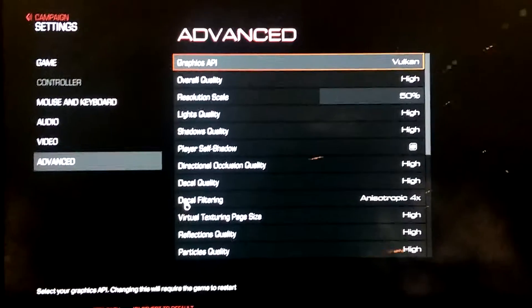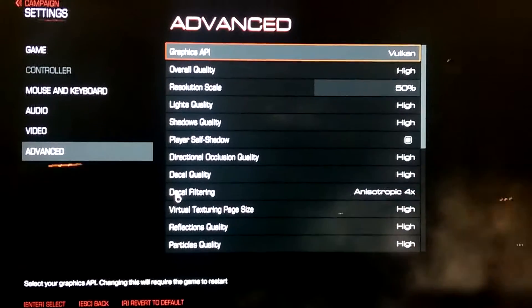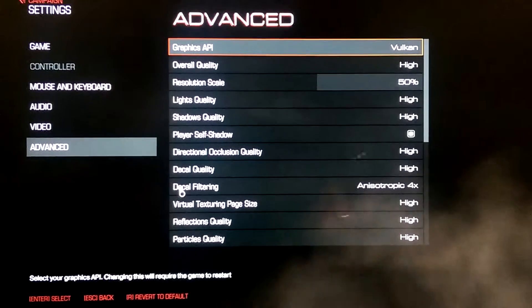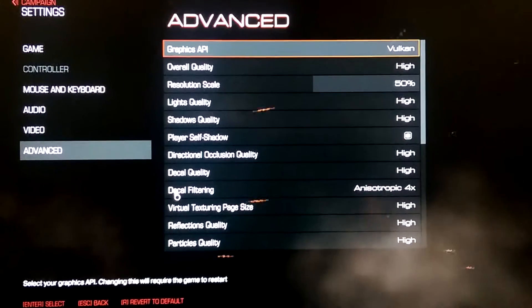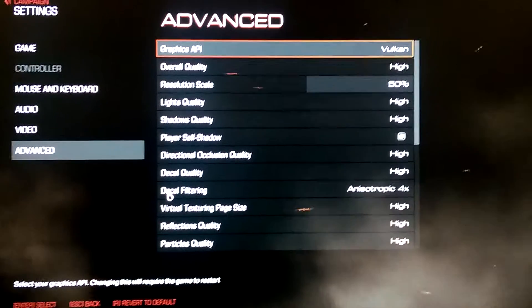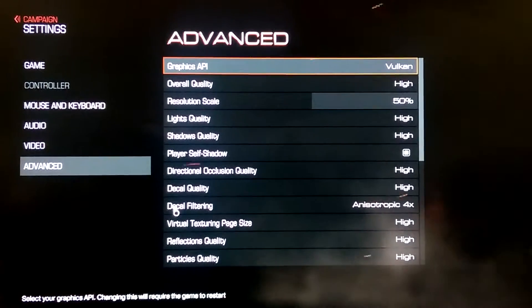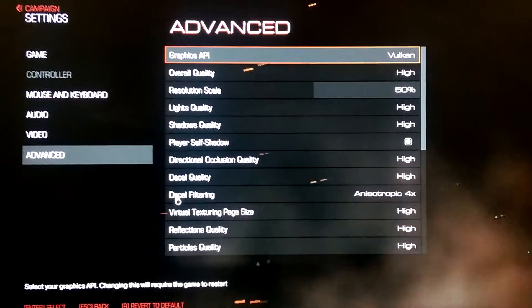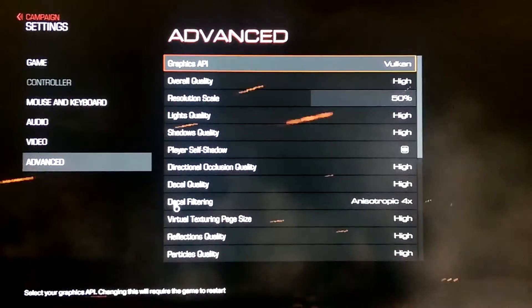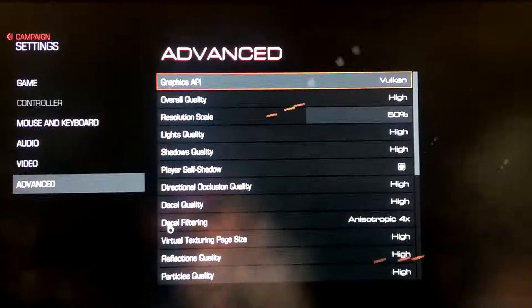You'll get a lot more performance. The only downside to Vulkan that I'm finding is if you use Fraps or MSI Afterburner — all these programs that let you record video or let you see your FPS and overlay — they don't work with Vulkan. I'm sure they will in the future.